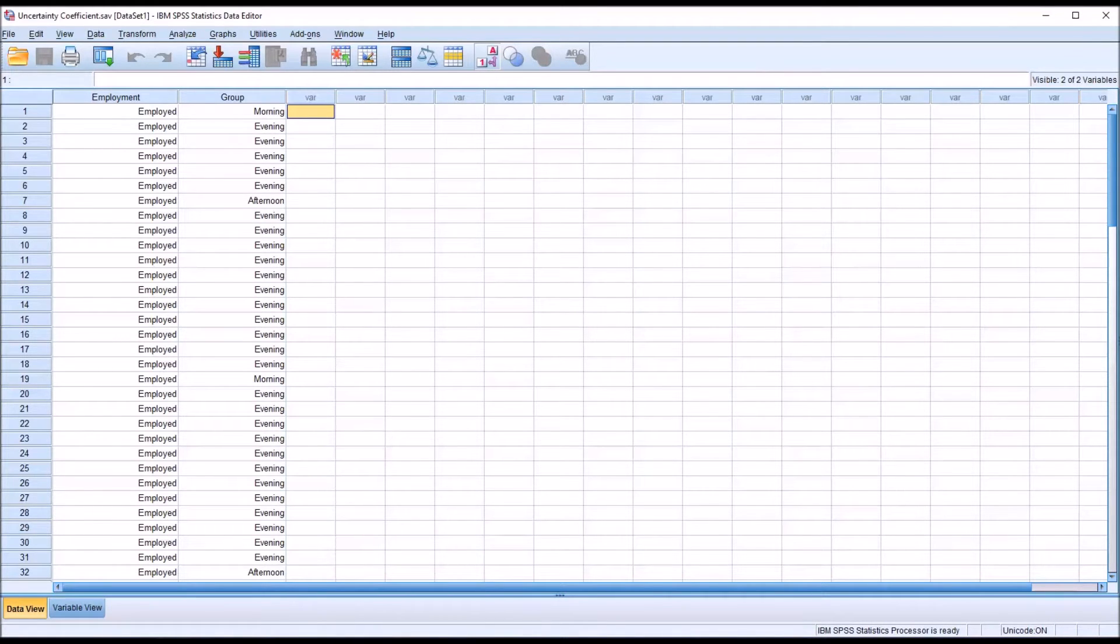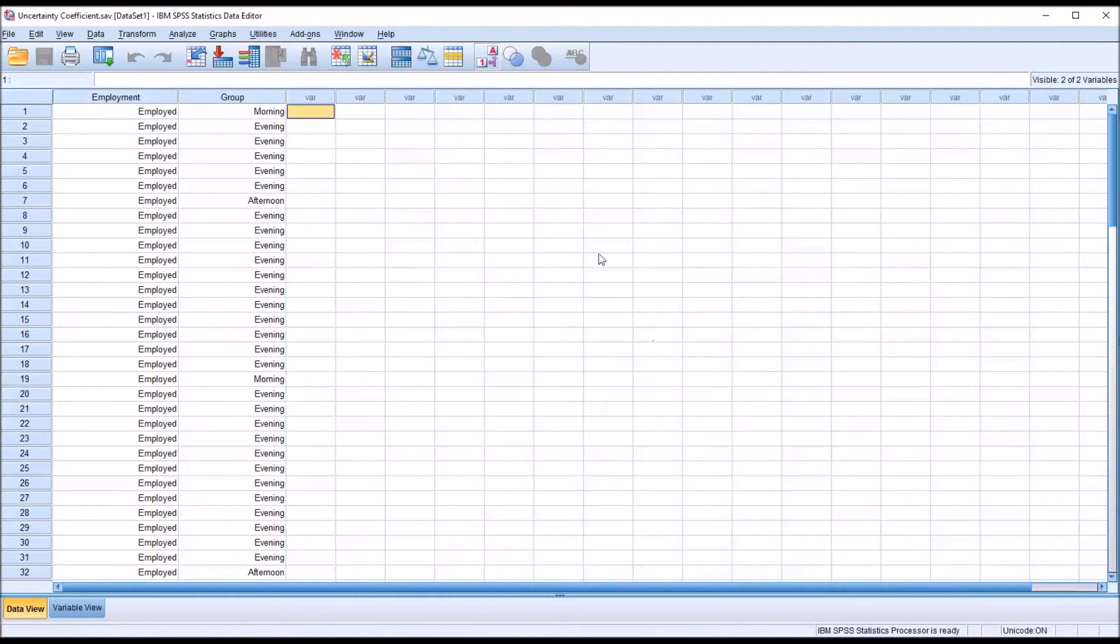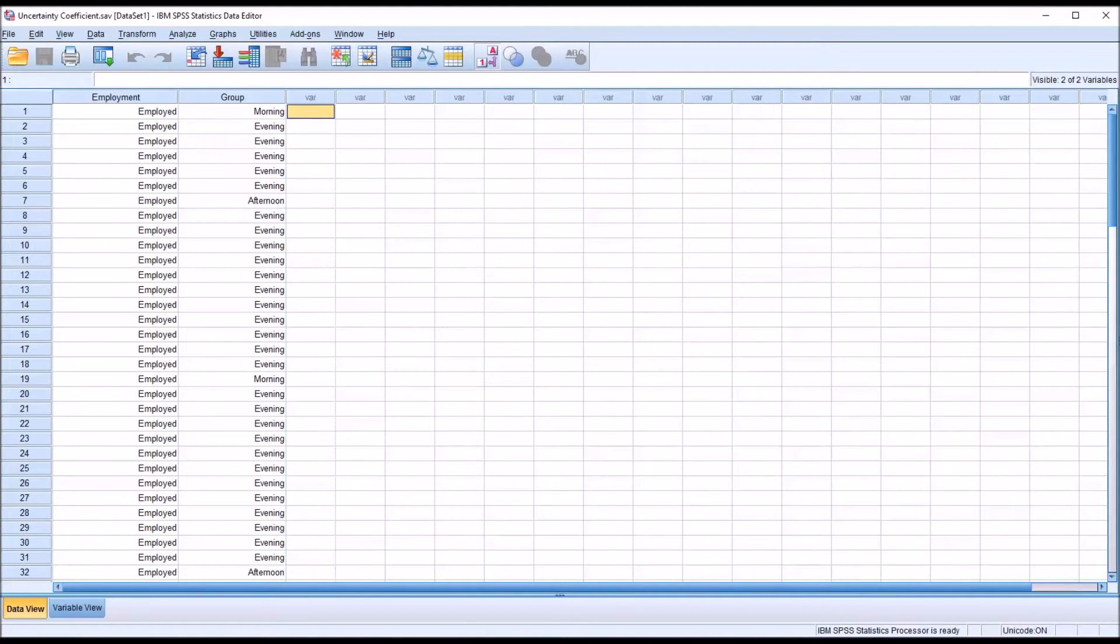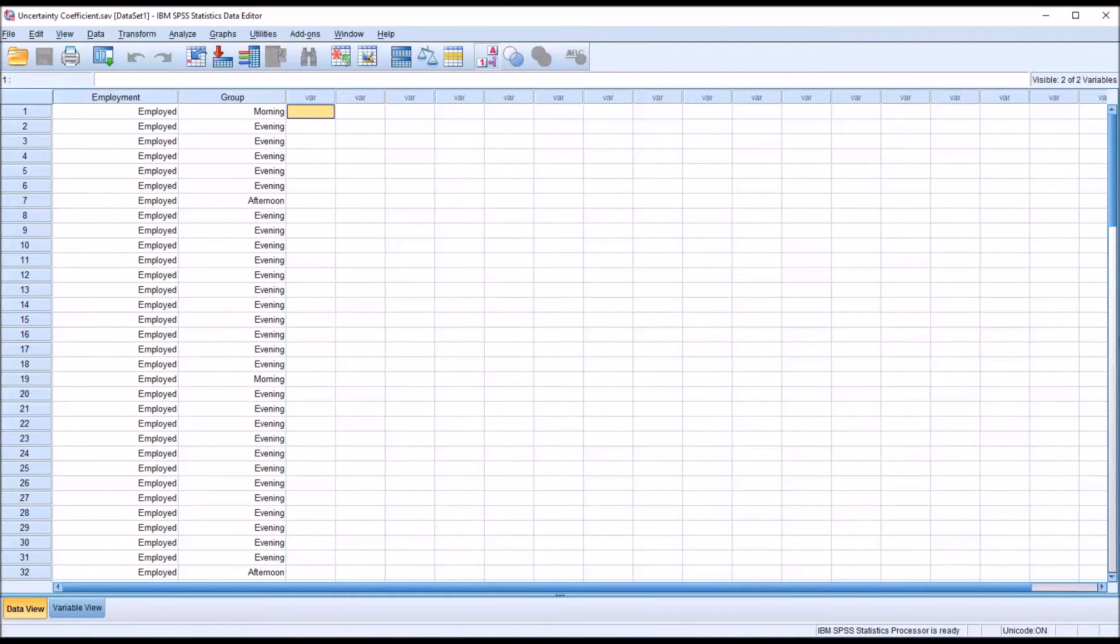Let's assume that these data were gathered from a mental health agency and you have clients coming into the agency and they are selecting a group time: a morning group, an afternoon group, or an evening group. And because it is necessary to plan these groups in advance, you want to know if there's some way to predict what group time clients will select.